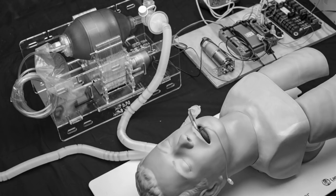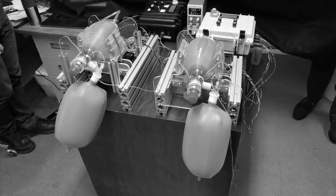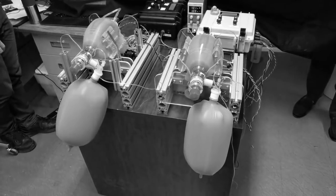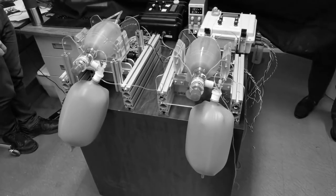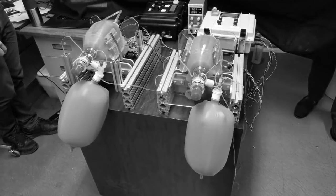Researchers at MIT have taken up the challenge too, creating the E-Vent system. This ventilator uses an automated bag valve mask design, and again, information and plans are on the MIT site.